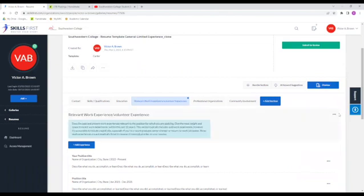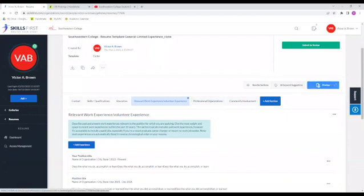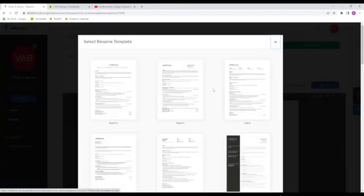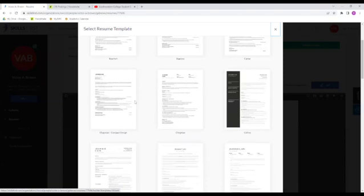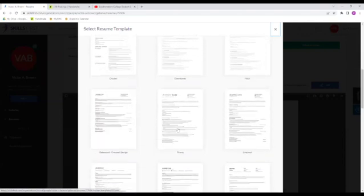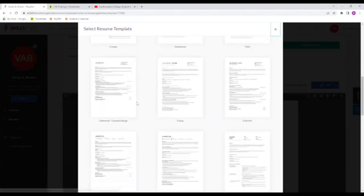And also another great thing to know is that if you no longer like the template you're using, you can go back to preview and there should be a change template option. And there you'll get redirected back to the gallery and it'll just apply the information you've already put into a new template.